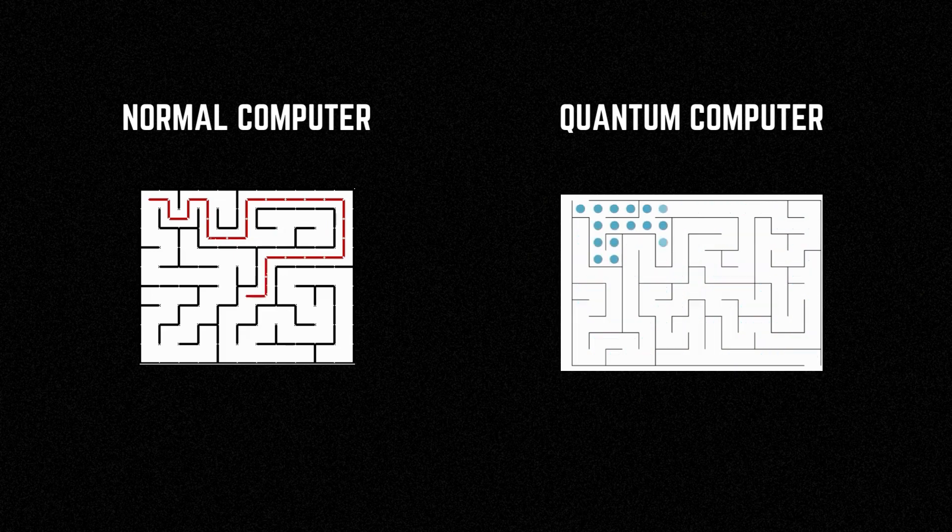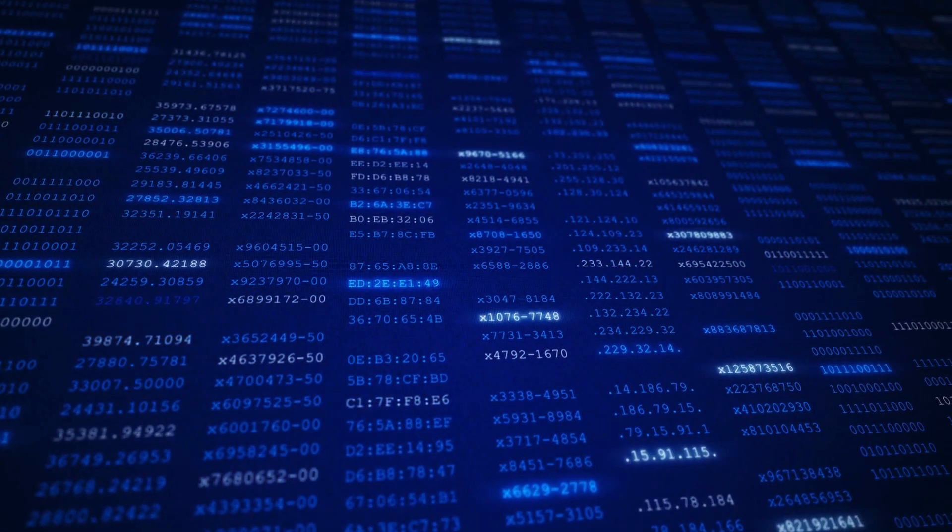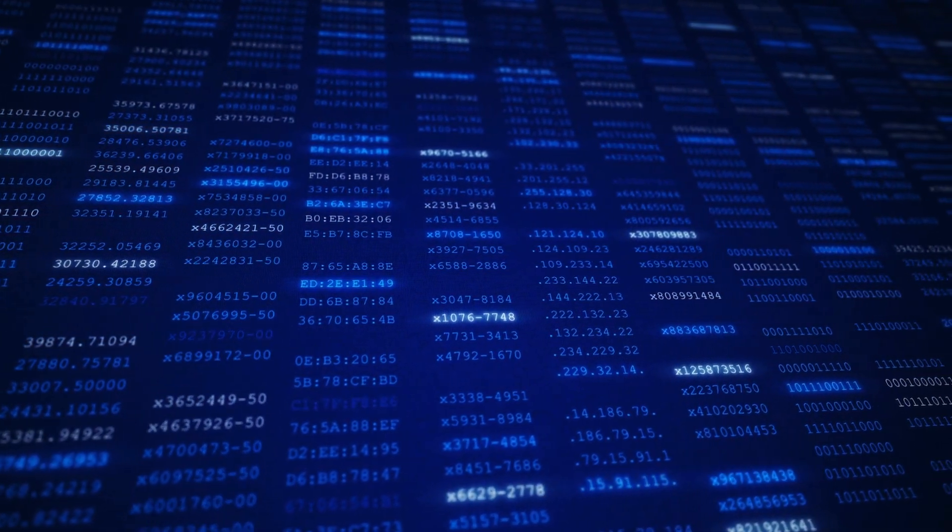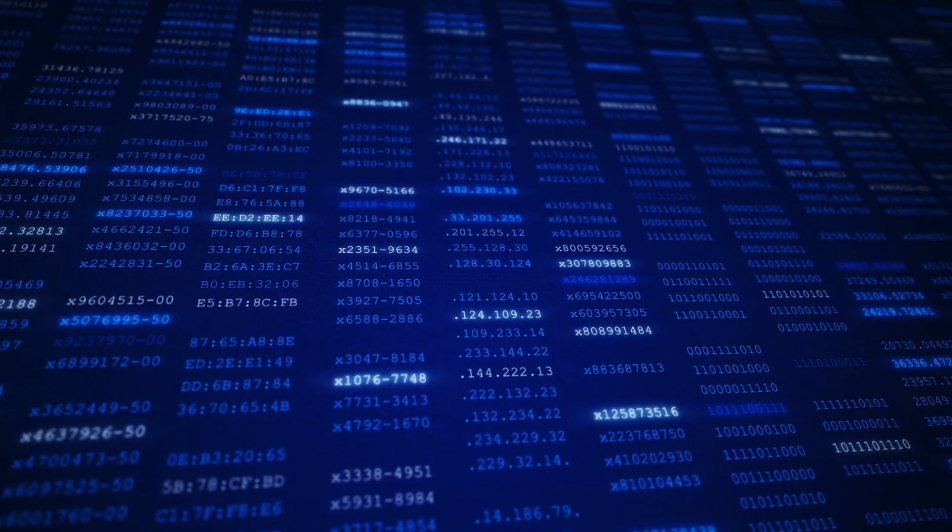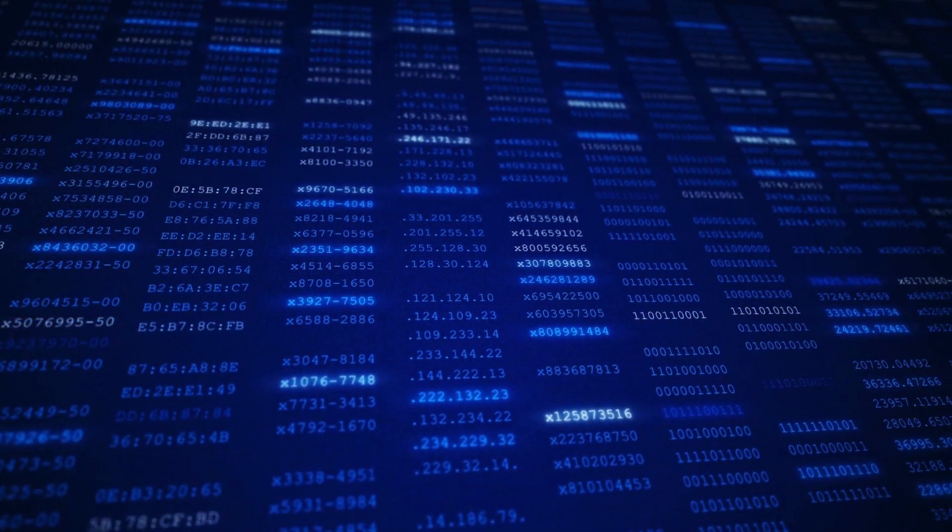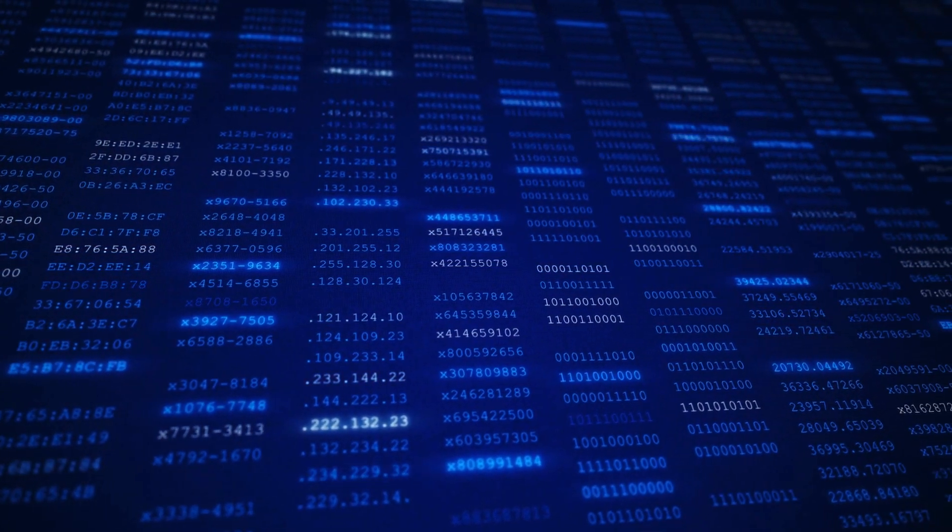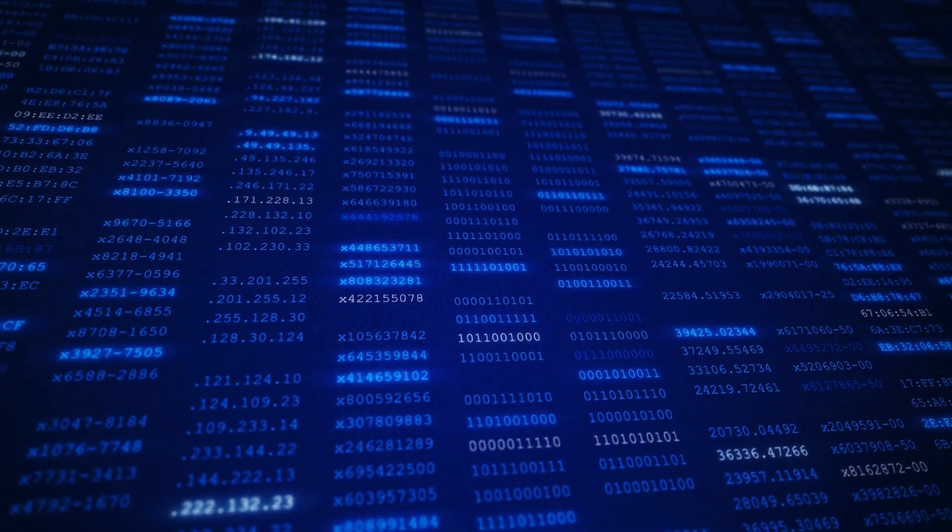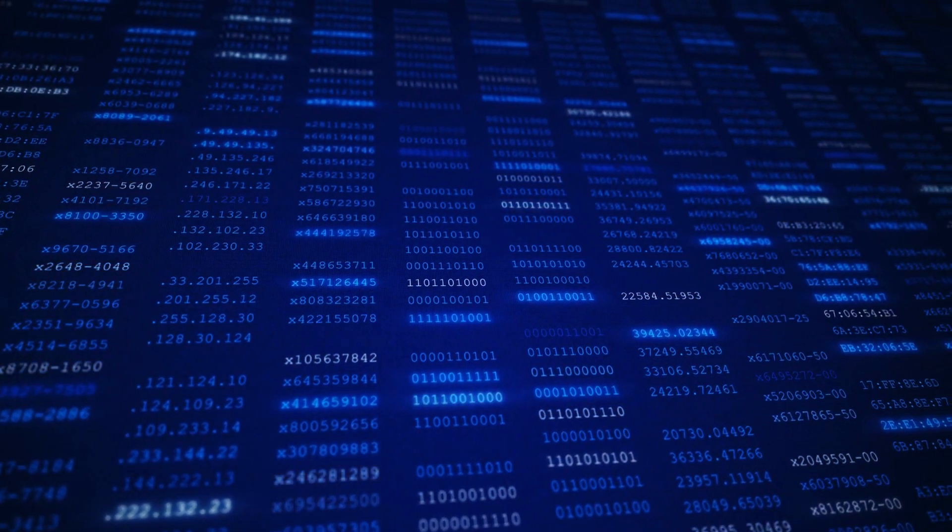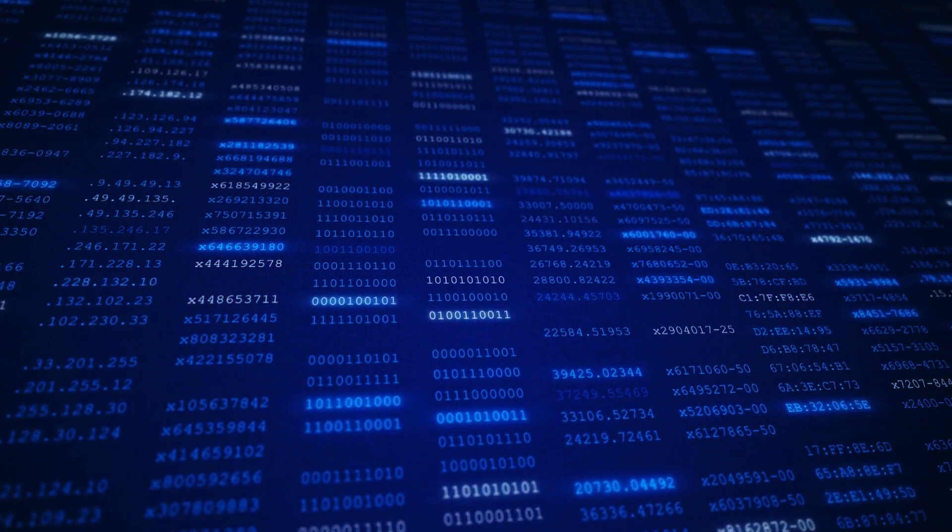Another example is searching a database. Let's say you have a phone book with one million names in it and you need to find a specific name. A classical computer would have to search through the entire phone book, one name at a time, until it finds the right one.